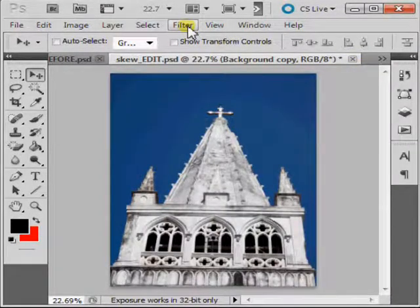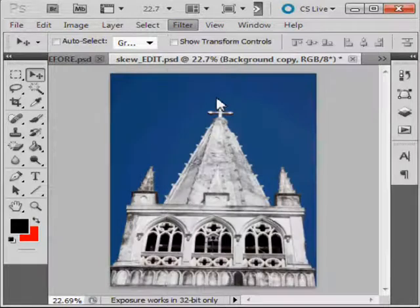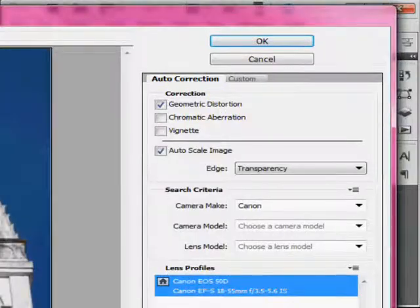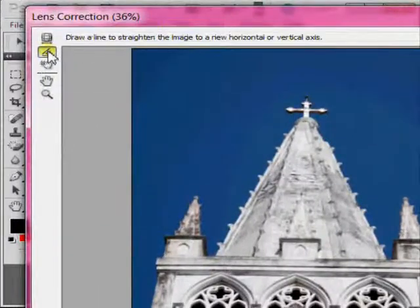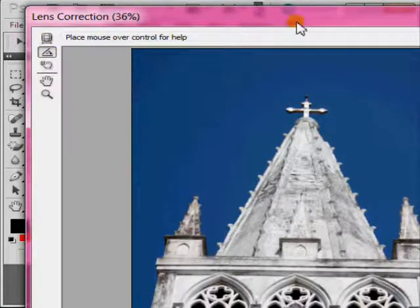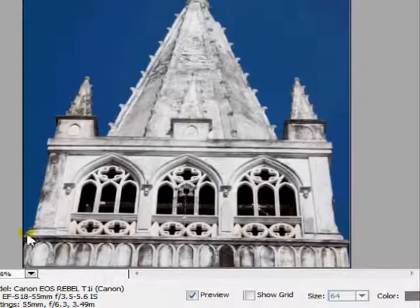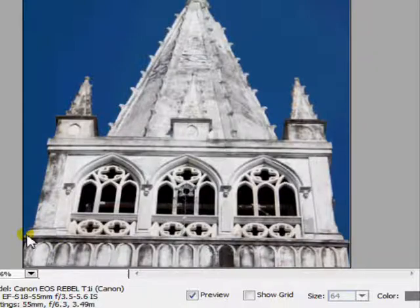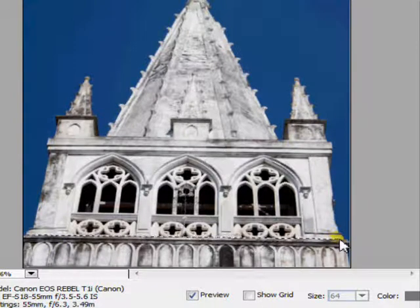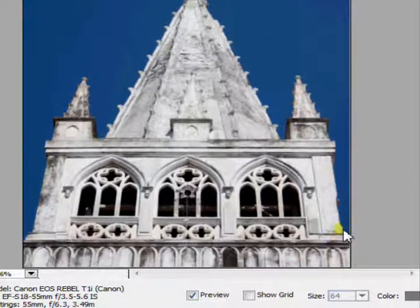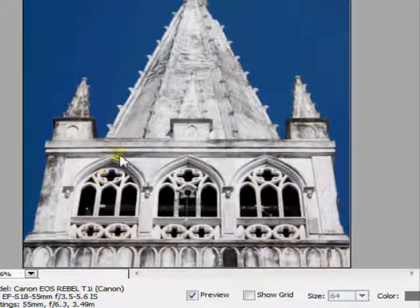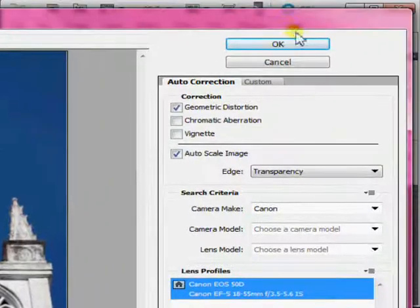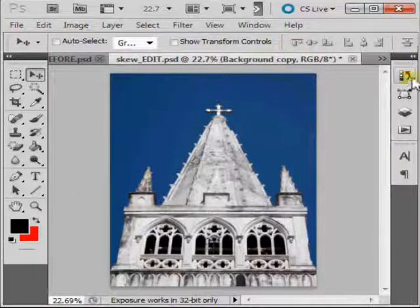Now click on Filter, Lens Correction, click on your Straighten tool, and click and drag to indicate the horizontal in your image. Note that the building has just been straightened. Then click on OK to accept your changes.